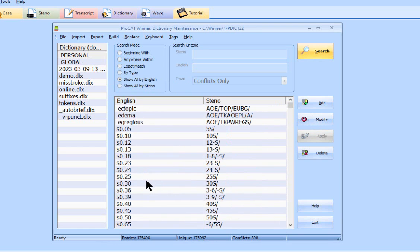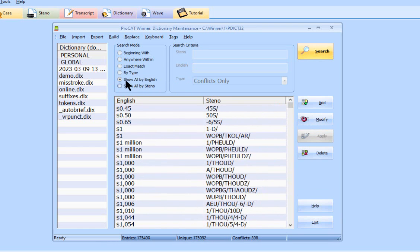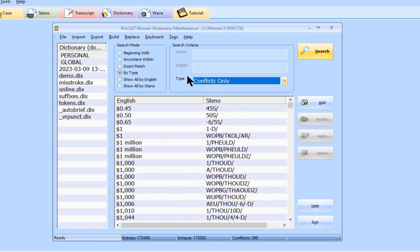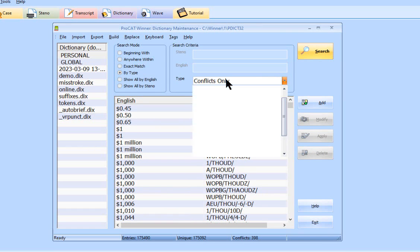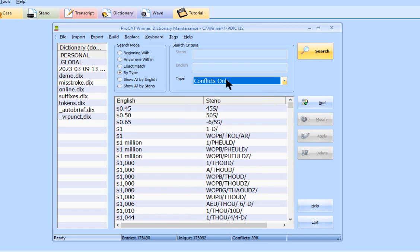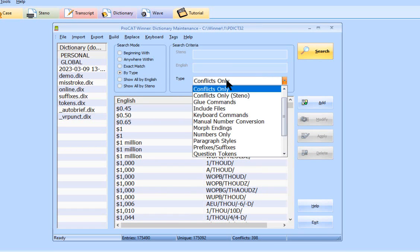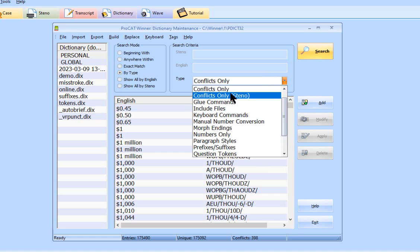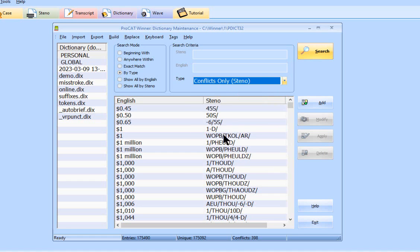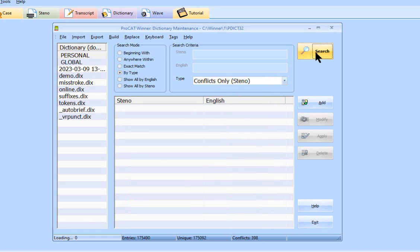Now if I want to delete entries and let's say I want to delete conflicts, select conflicts only steno. I just think the look of it is a lot easier when you want to view this.